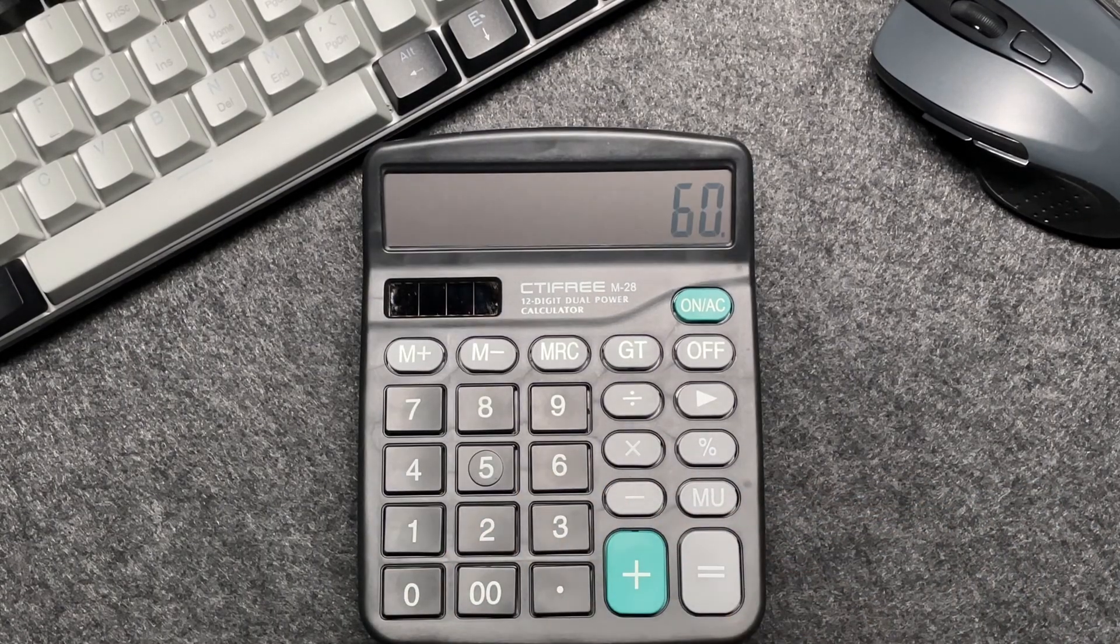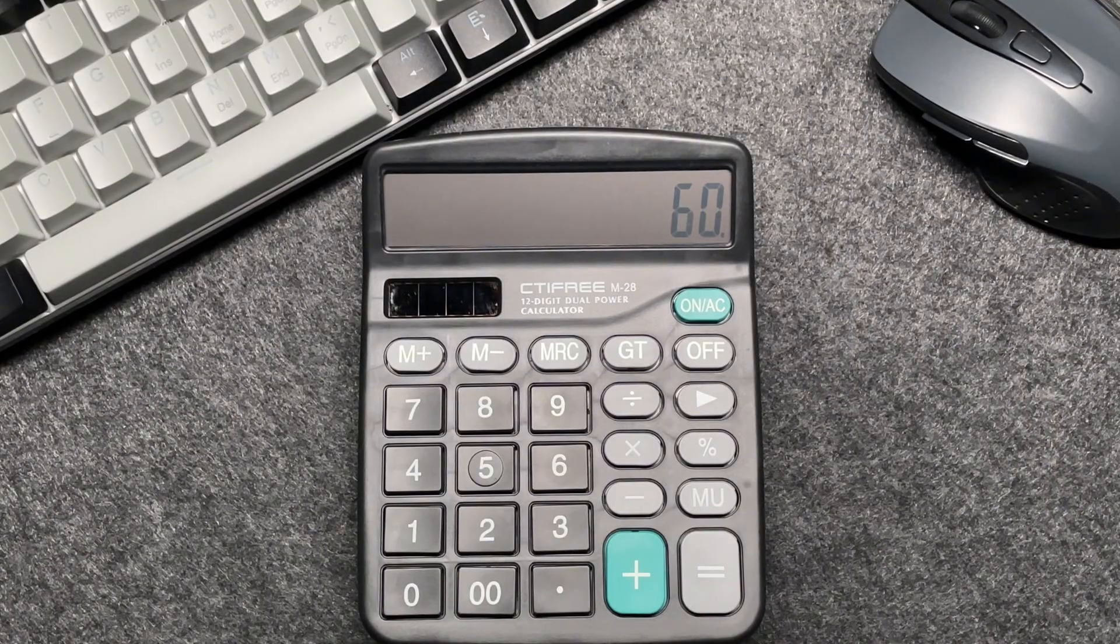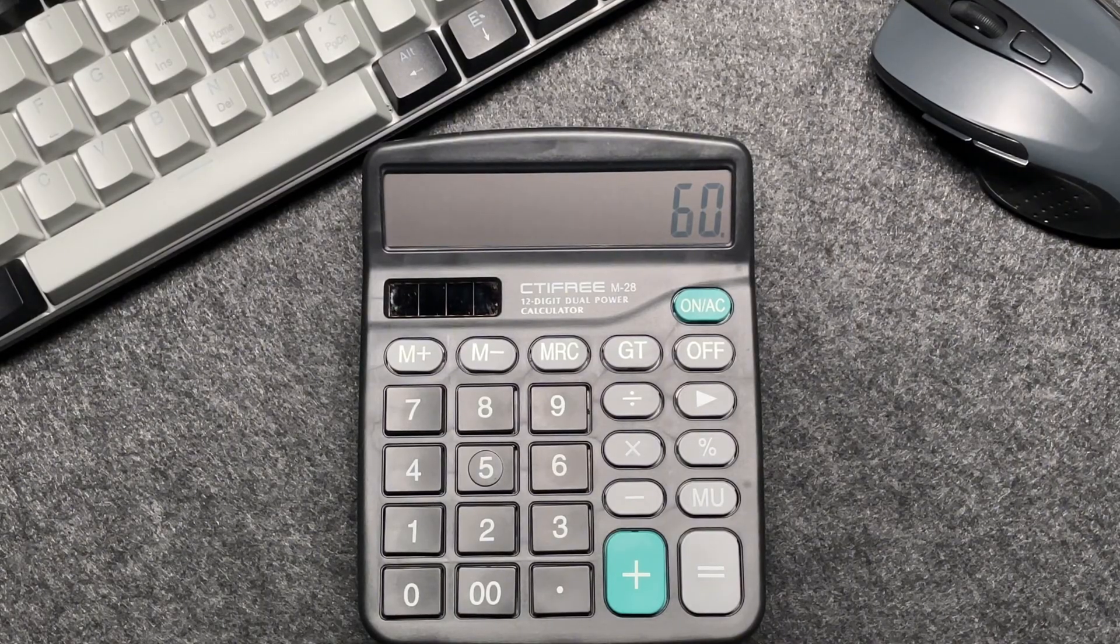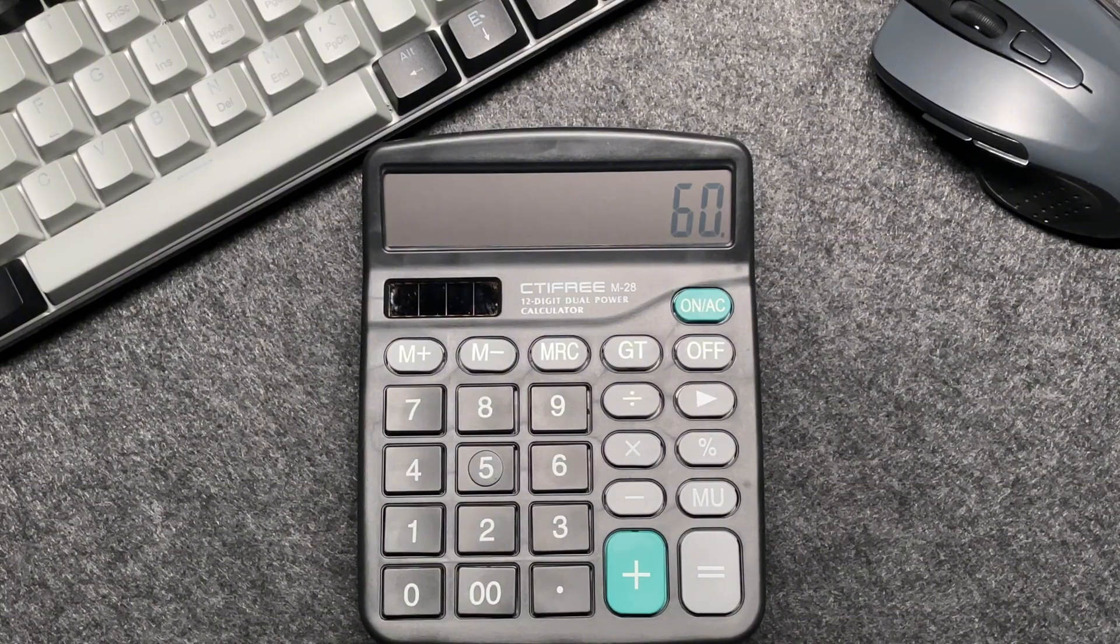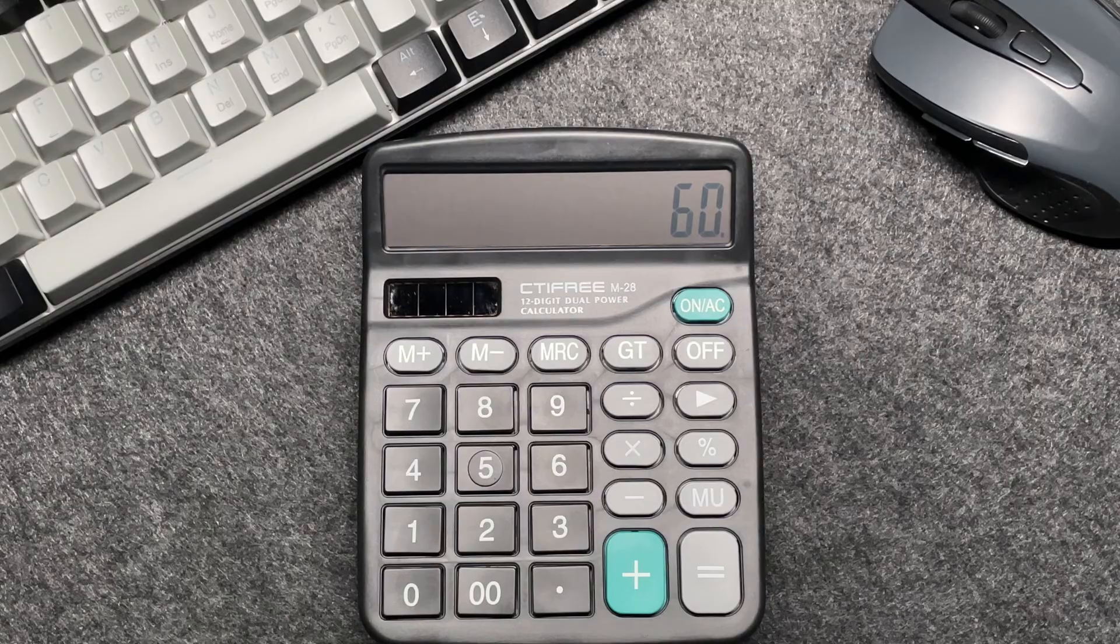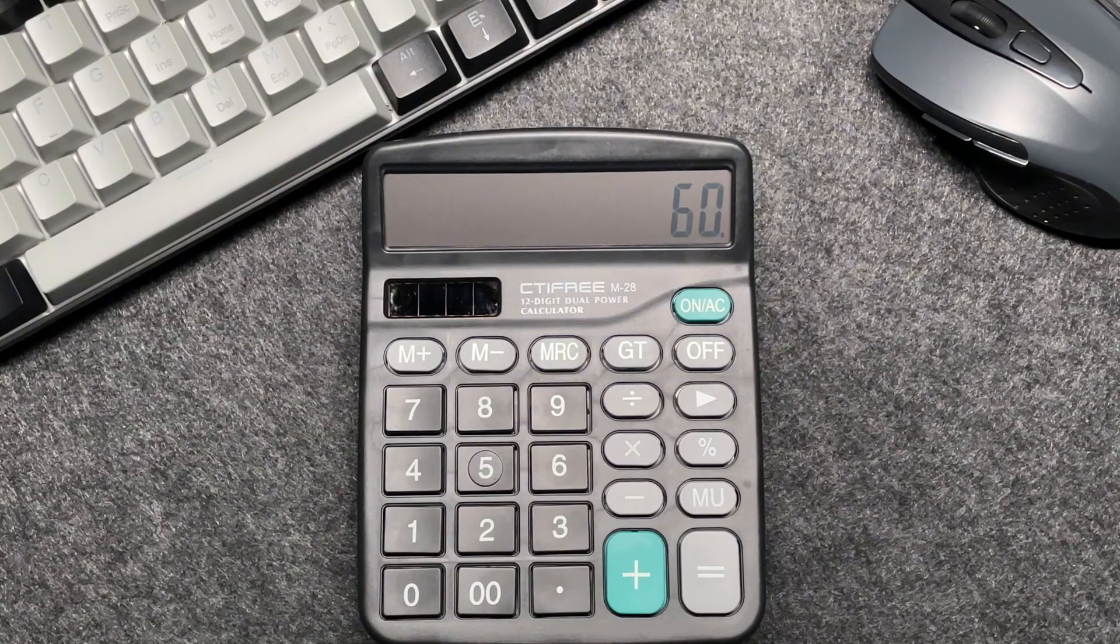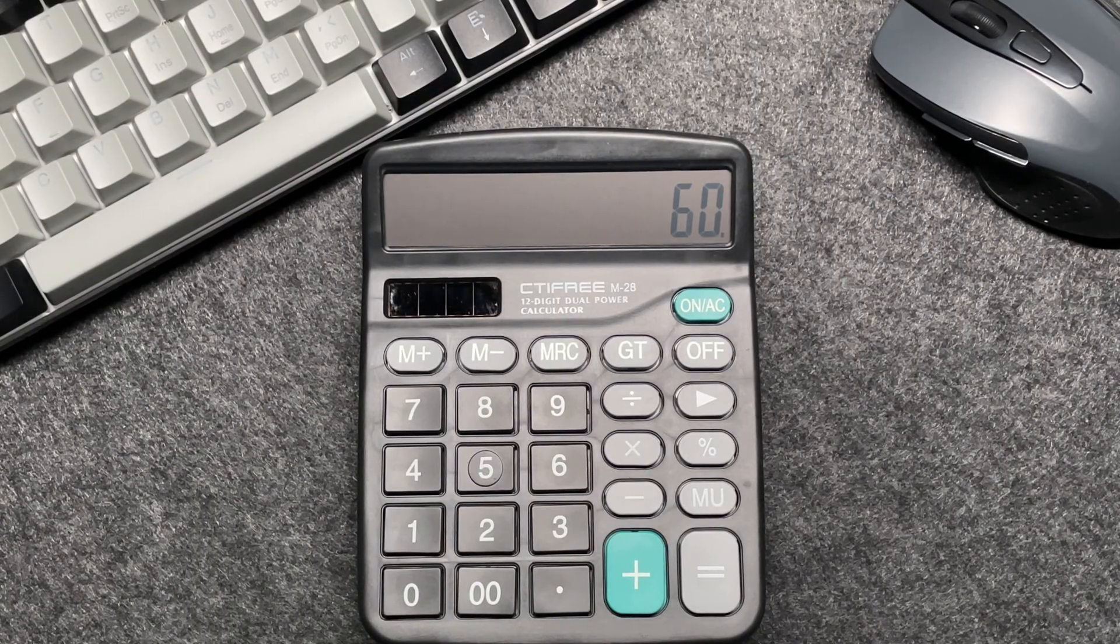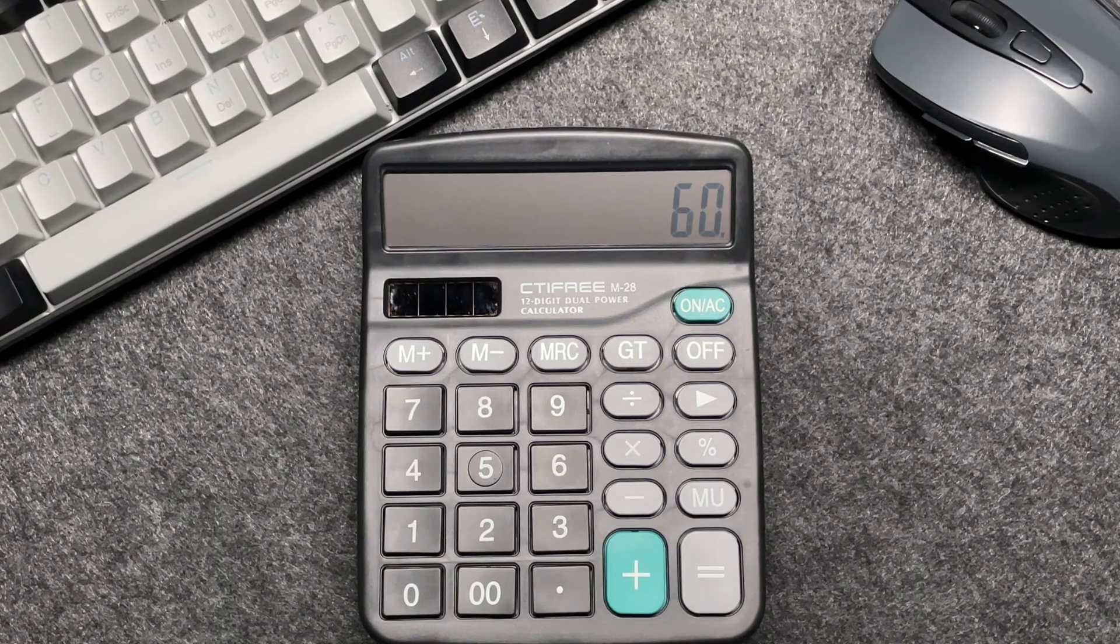Now you might be wondering, why do we multiply by 60? Let's break it down. When we're talking about percentages, the total is always 100%. A 40% discount means you're paying 40% less than the original price.